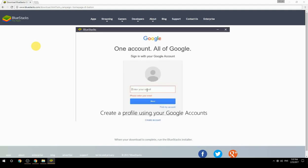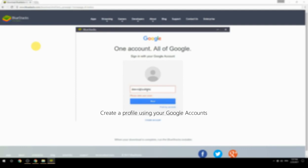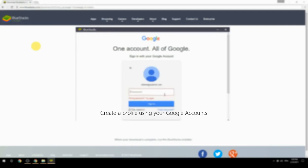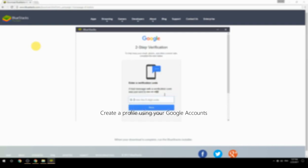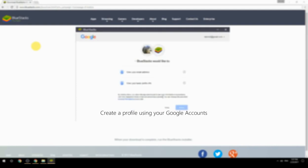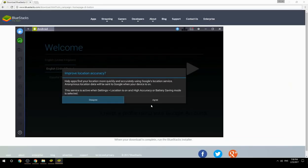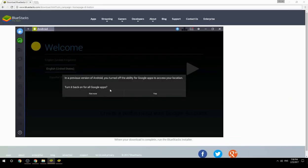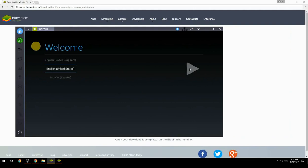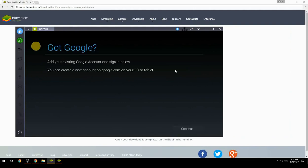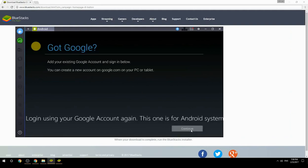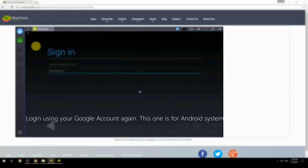Create a profile using your Google account. Log in using your Google account again. This one is for the Android system.